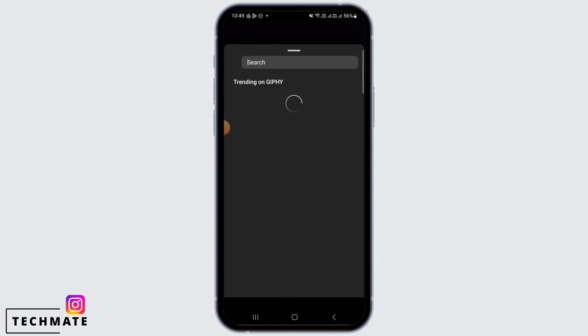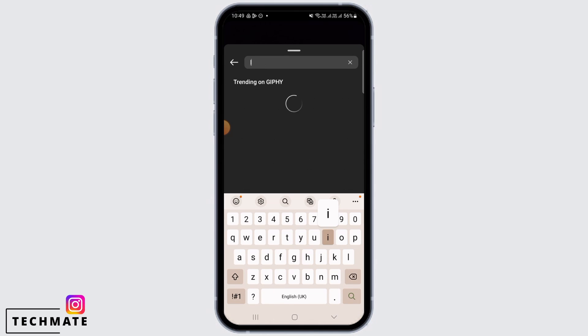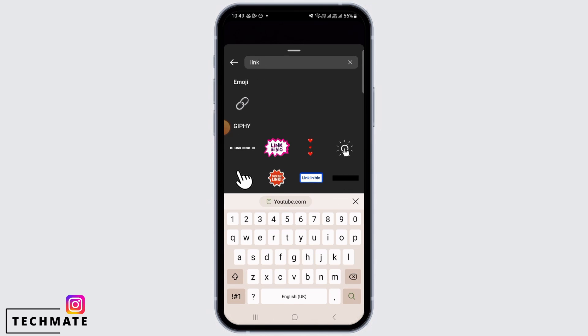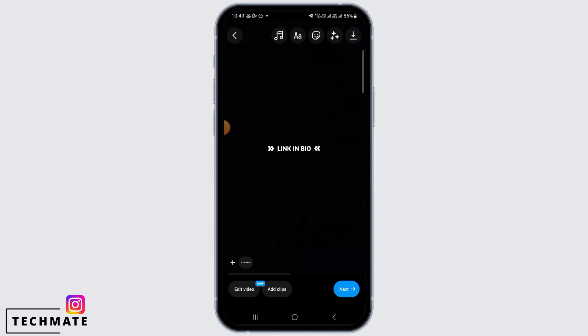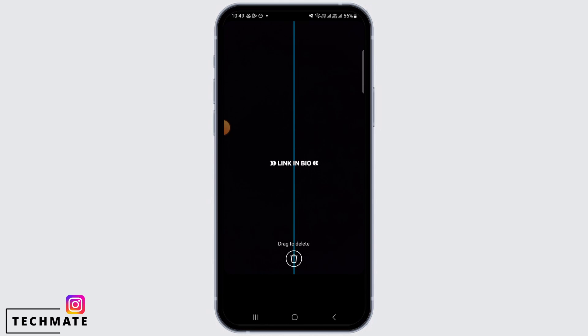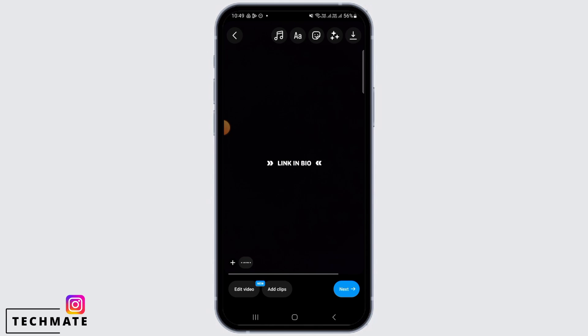So instead, tap on the sticker icon at the top of your screen. From here, search for 'link', then select 'Link in Bio' — whichever option you want.